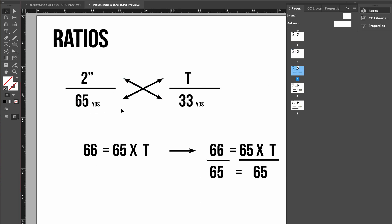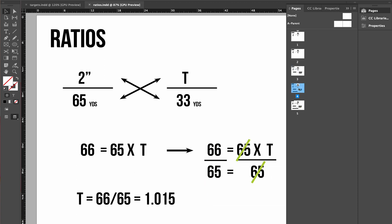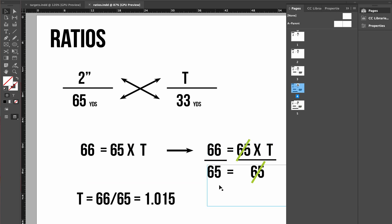The next step in doing this, which is basic algebra, is you cross multiply. 2 times 33, 65 times t. So ends up with 66 equals 65 times t. You divide both by 65 to separate it out. Those cancel, t equals 66 over 65, which is 1.015.